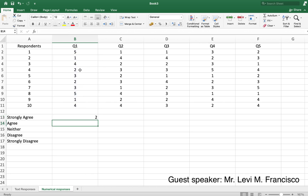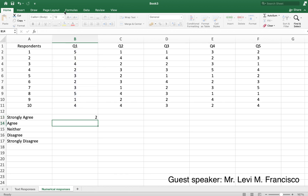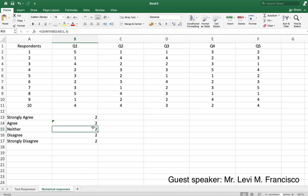For 'agree' (which is 4) there should be two as well. When you copy a formula in Excel it moves the ranges, so to fix this we add a dollar sign to the row numbers so that when we copy down a column, the range doesn't change. That's what the dollar sign is for. Now we change the criteria to 4 for agree, 3 for neither, 2 for disagree, and 1 for strongly disagree.